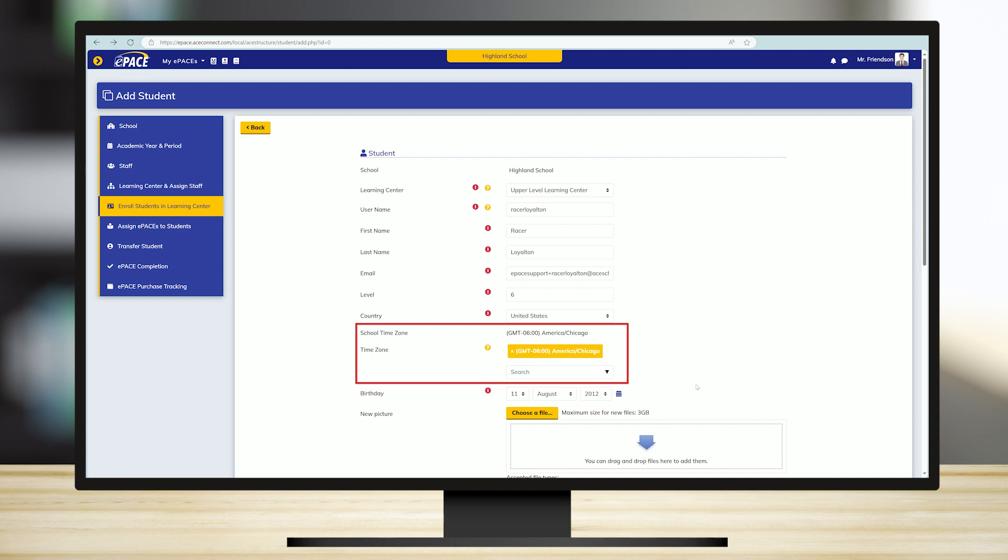Help with finding the correct time zone can be found on multiple internet sites or by using the provided question mark help button.